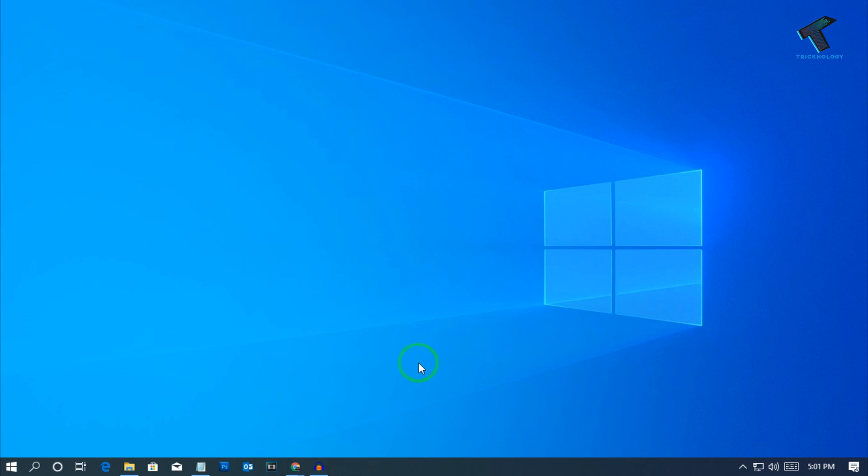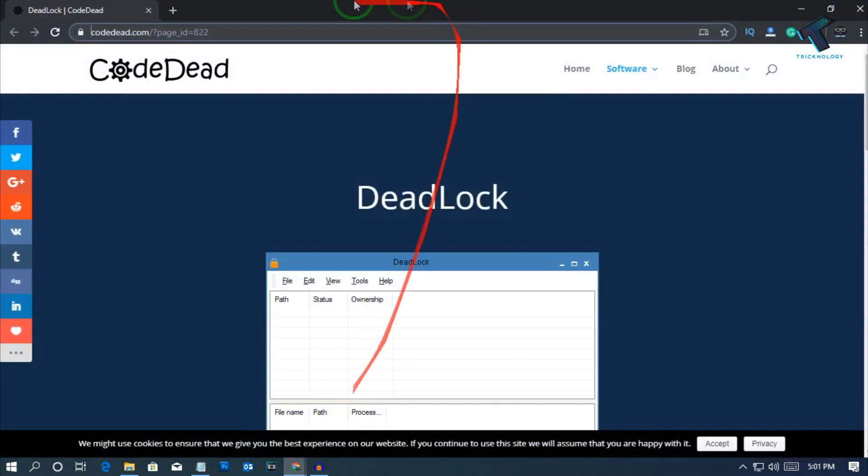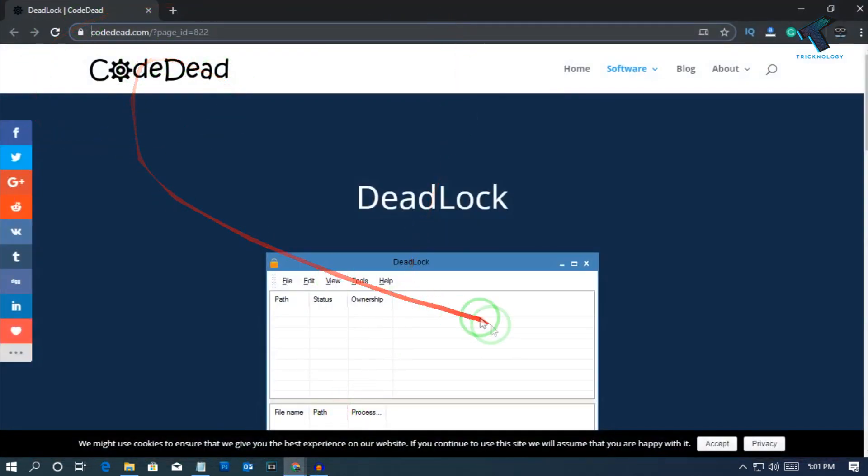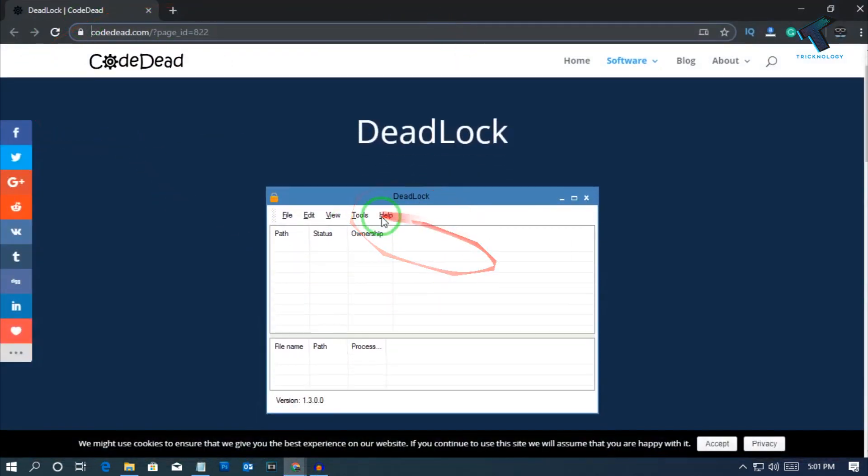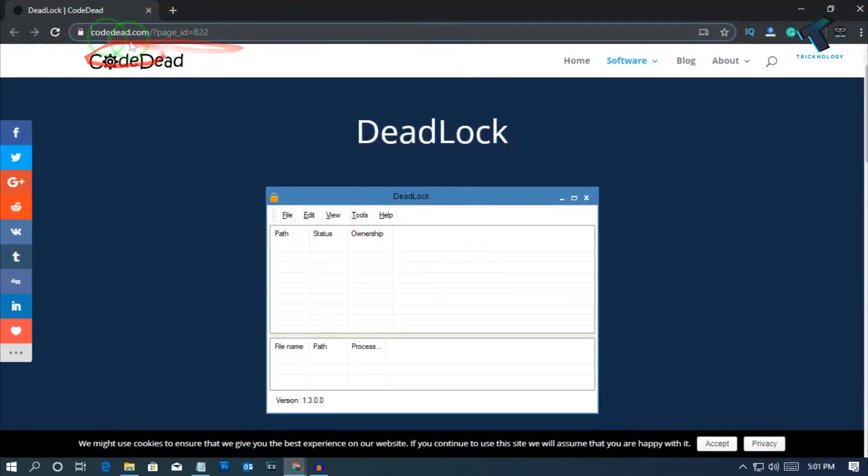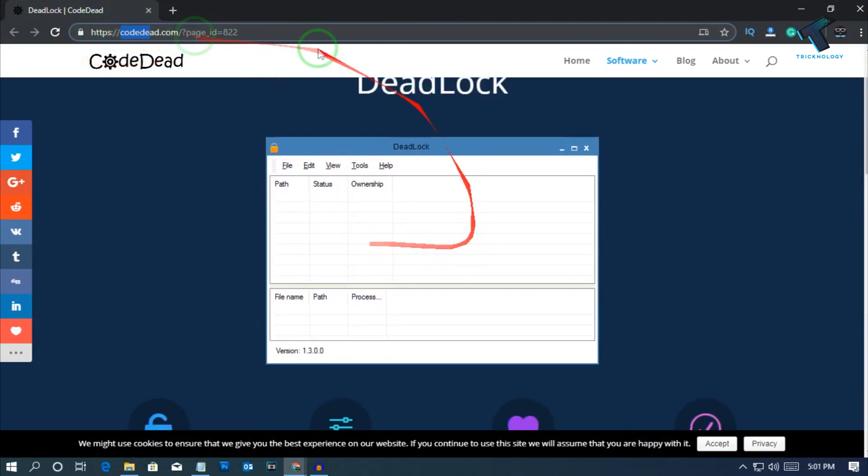There are lots of software available on the internet, but I will suggest you download this one, which is DeadLock. I will give you the link in my video description, which is codedead.com.